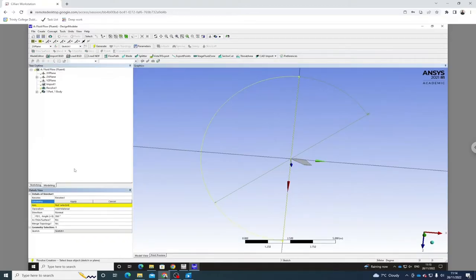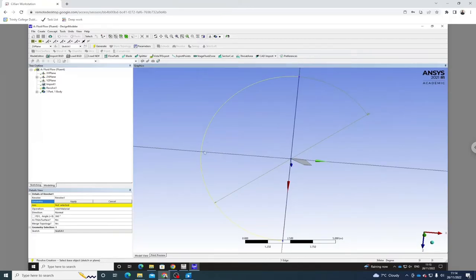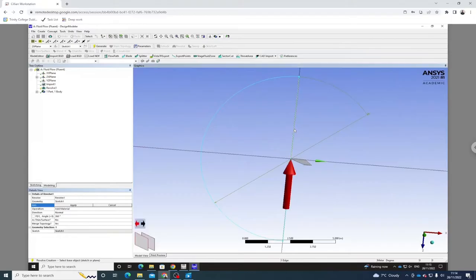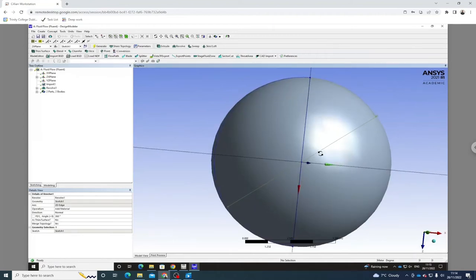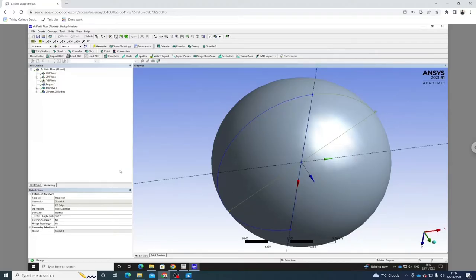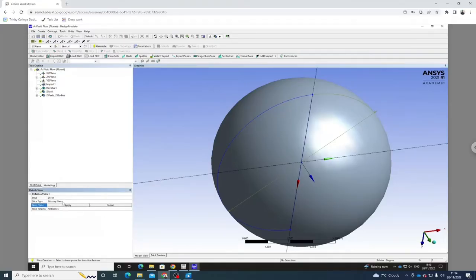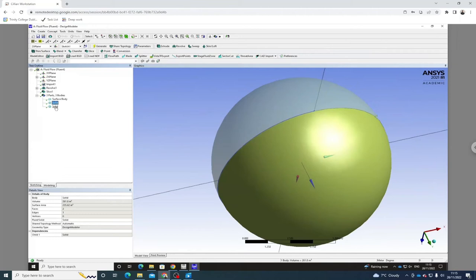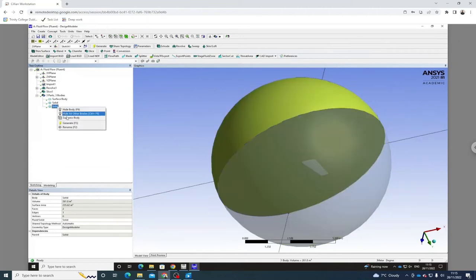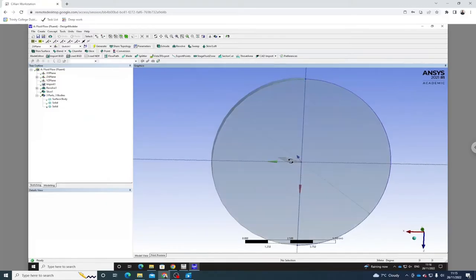Let's click revolve. I'm going to use edge selection filter to ensure just this edge is selected. The axis we want to revolve around is this axis here — hit apply and generate. Now we have a full sphere, but I want a hemisphere because we have symmetrical geometry. So I'm going to slice this in half and remove part. Let's go to slice, ensure slice by plane is enabled and slice by the ZX plane. Click generate. Now we have the airfoil geometry and two solids — we want to get rid of one, so let's suppress that body.